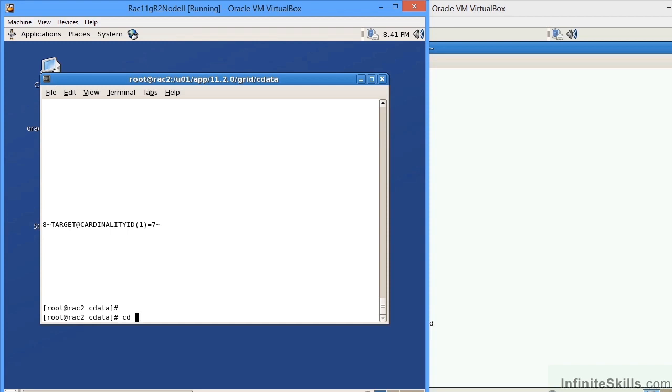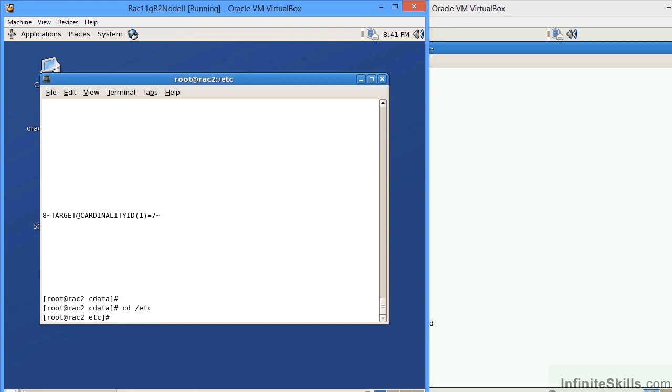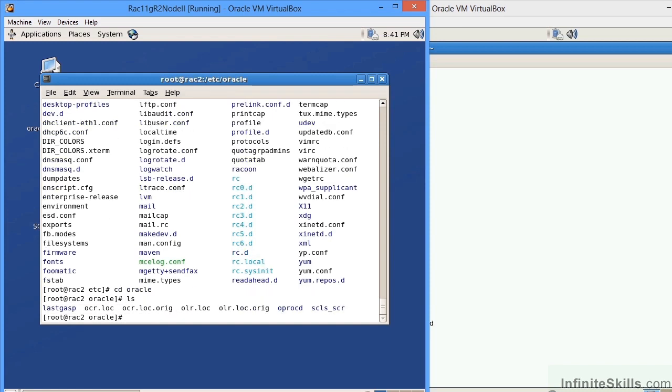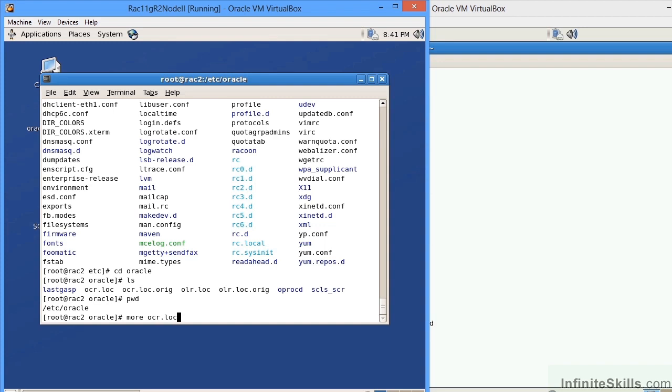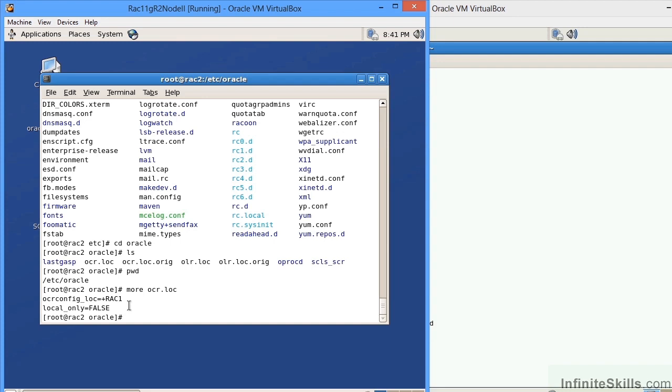Also if we go to the /etc or commonly referred to as the etc directory and then navigate to the Oracle directory underneath there, I am under /etc/oracle. By the way, pwd stands for present working directory. We can see we have files of ocr.loc and olr.loc. If I do a more on the ocr.loc, it tells us that the ocr.config file is located on this disk group and it is not a local only file.